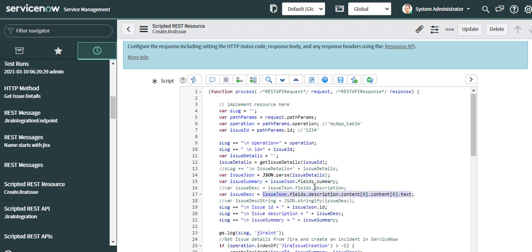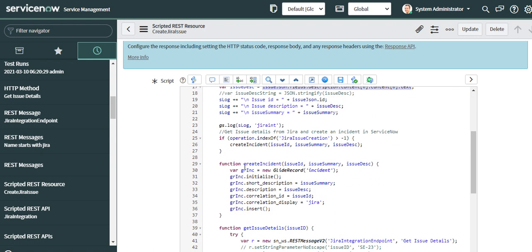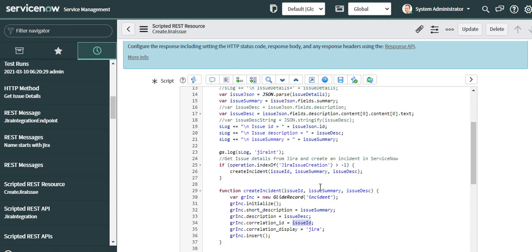Once I get the summary and description, I'm writing a simple GlideRecord on the incident table and creating a record, passing the correlation display as Jira so we know it's coming from the Jira system. The correlation ID is the issue ID. This is the end-to-end flow in terms of how the creation is happening.